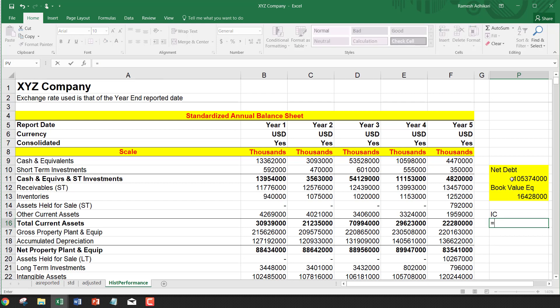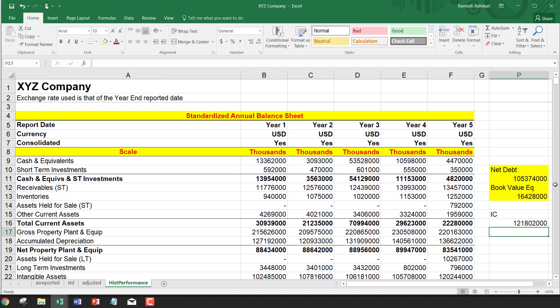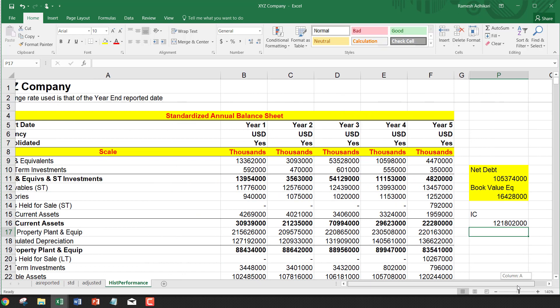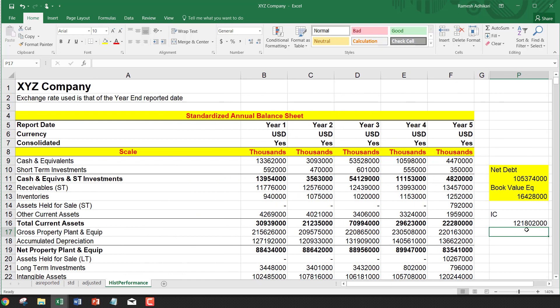That equals net debt plus book value of equity, giving us the invested capital of 121.803 billion. That's the invested capital.